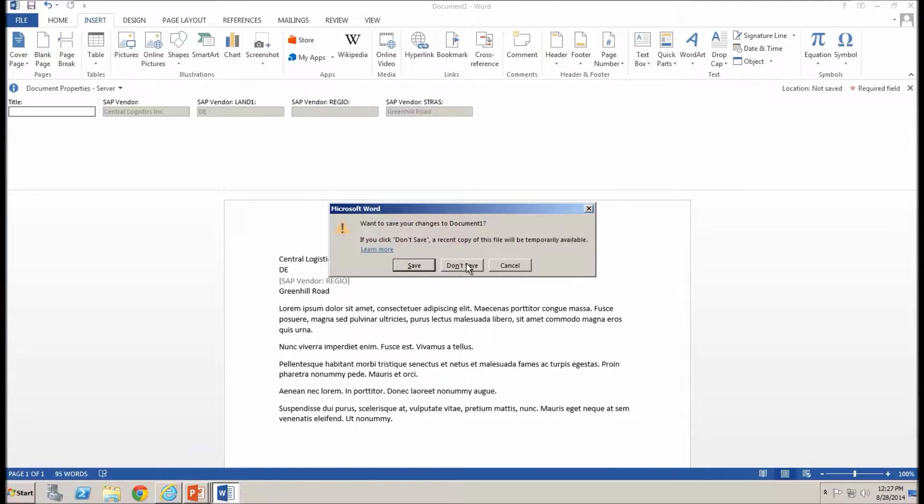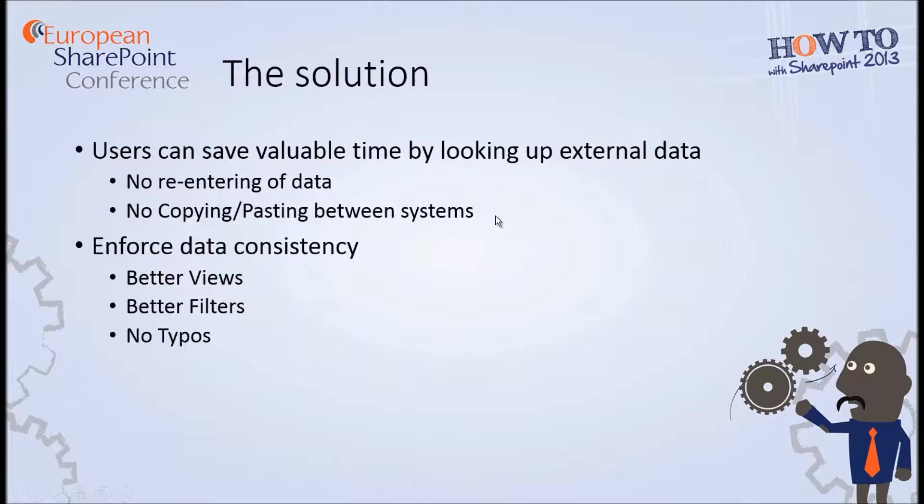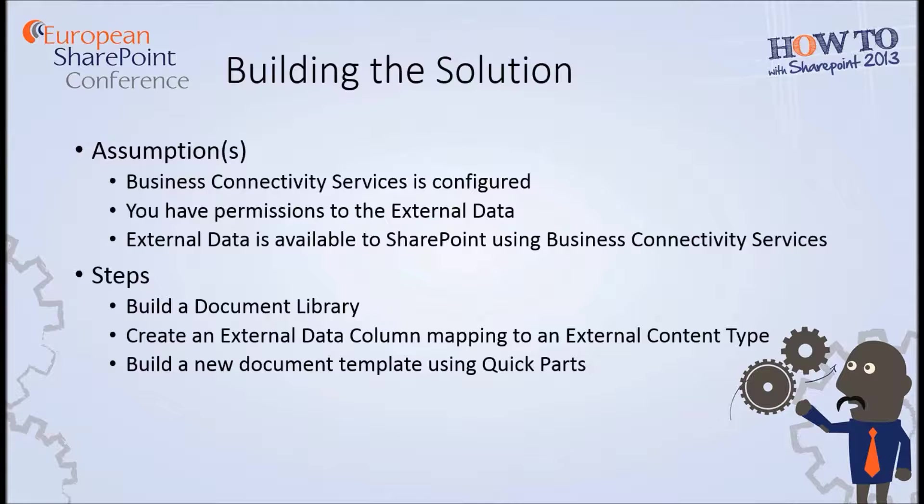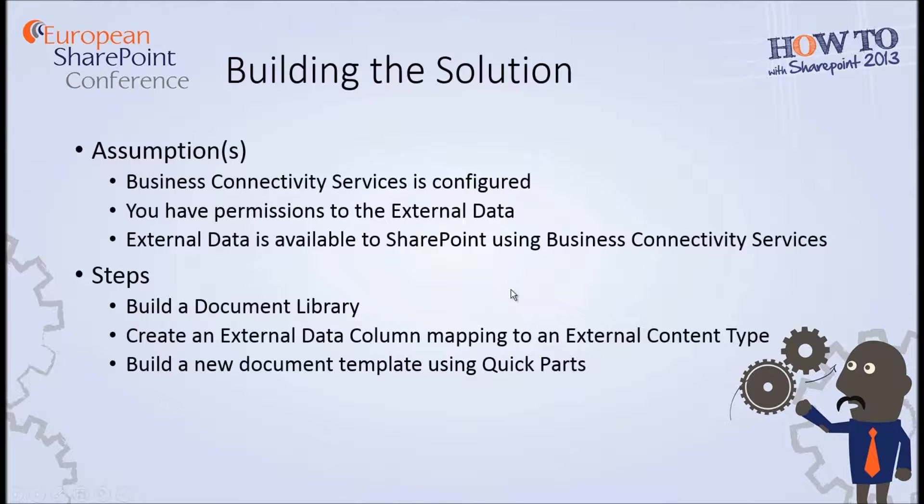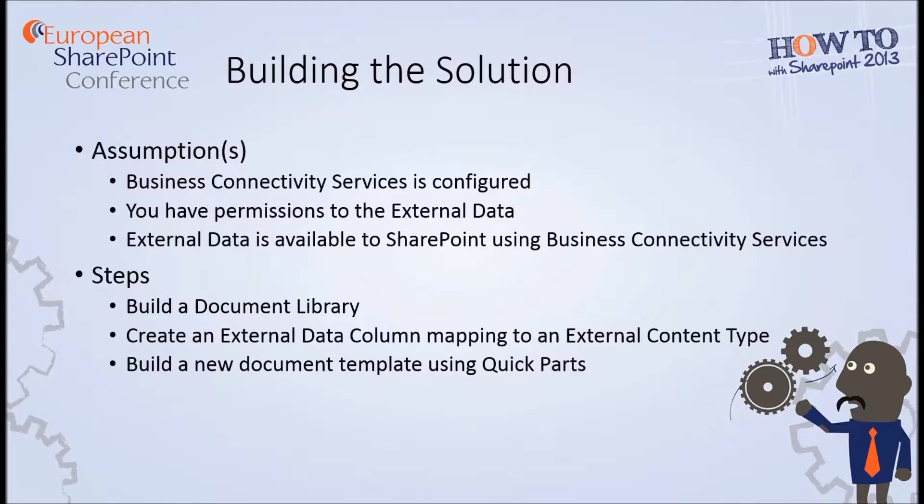Okay, so that's my solution that I wanted to present. How we build it? As I mentioned, we ensure that Business Connectivity Services is configured and you have permissions to the external data. But the first thing we did was build out a new document library. We created a new external data column mapping to the external content type. And then we built a new document template and used quick parts within Microsoft Word in order to put that data on there. And just to note that Word isn't the only Microsoft Office application that can use external data from Business Connectivity Services. You'll find that Visio Studio and Outlook, InfoPath, and also Excel are other applications that can make use of external data from BCS as well.